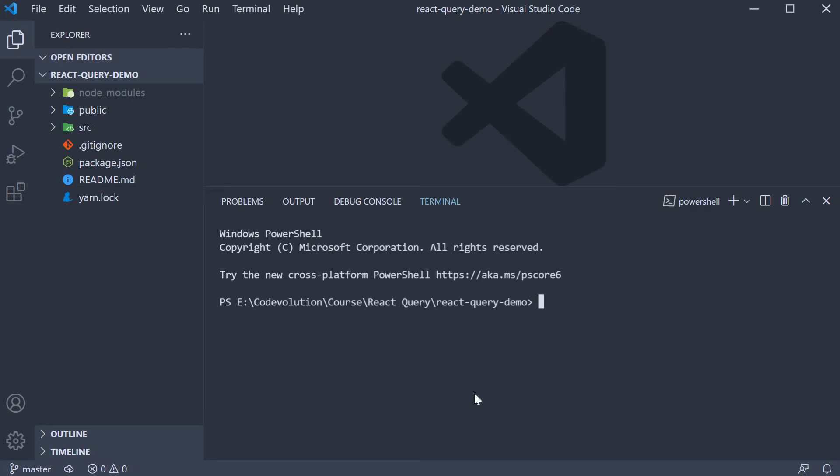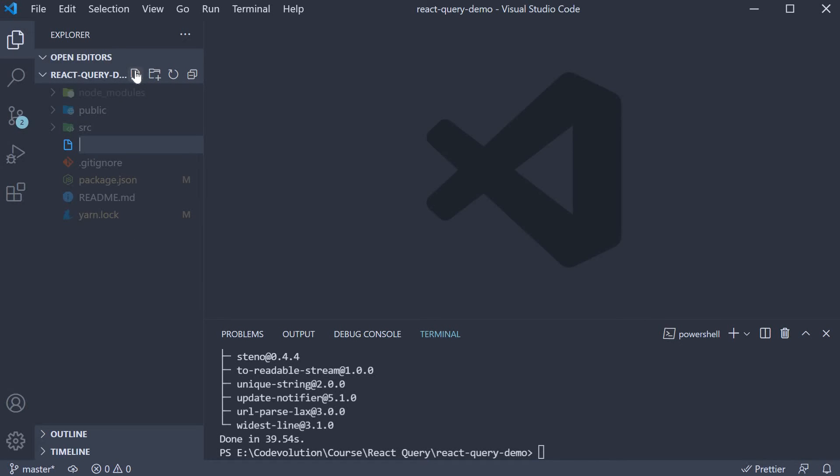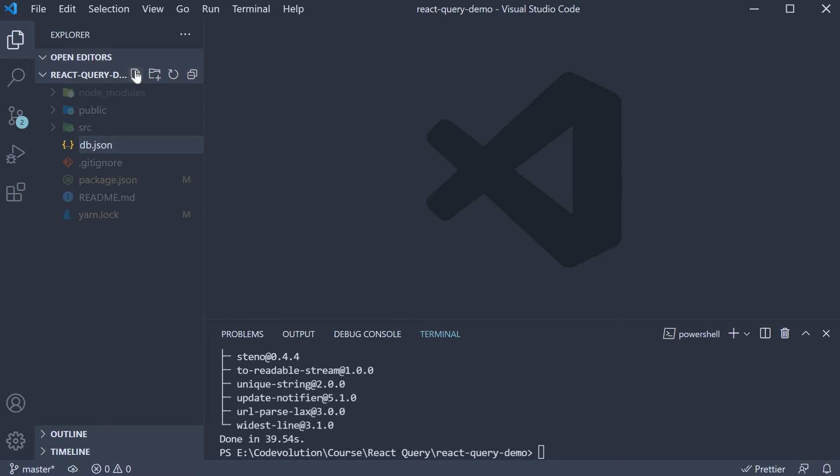In the terminal, run the command yarn add json-server or npm install json-server. Next, in the project root, create a new file called db.json.